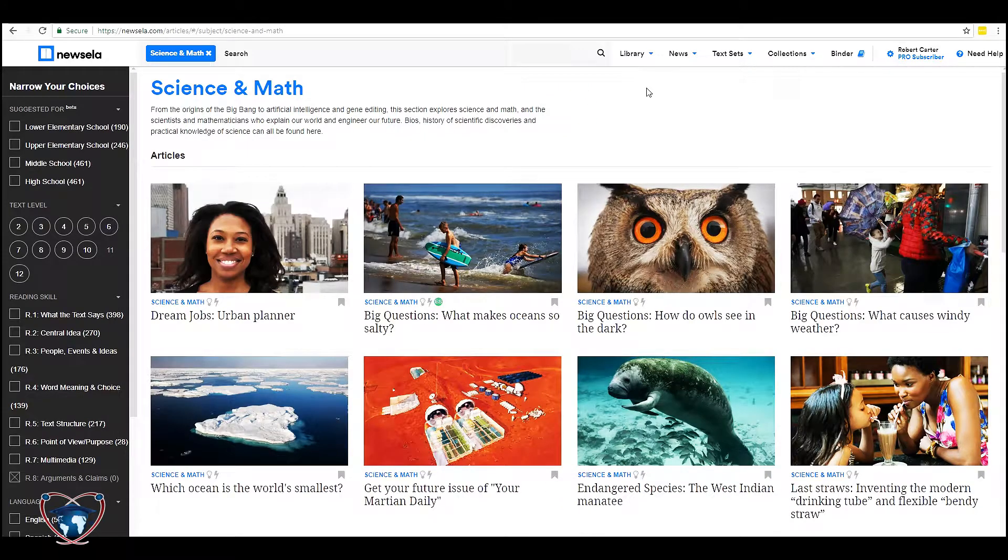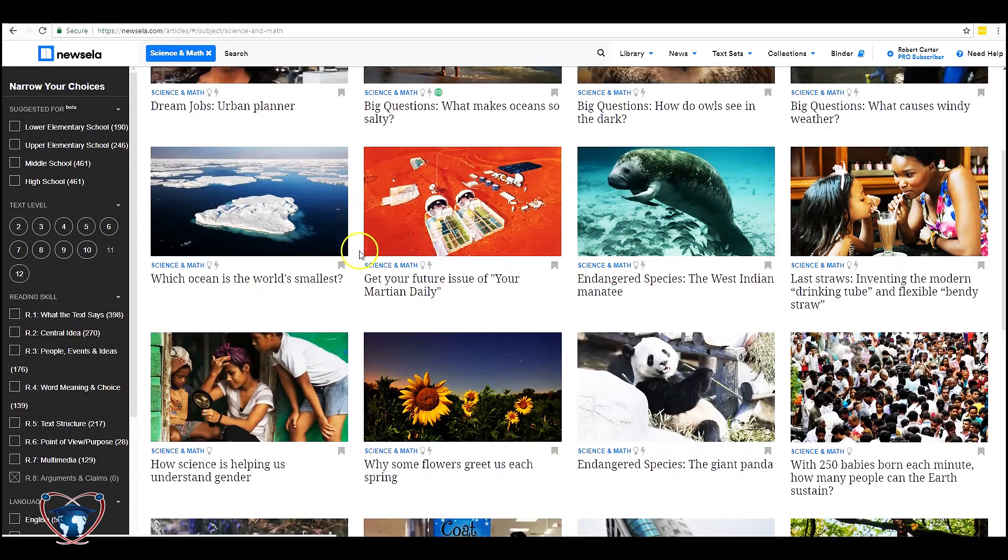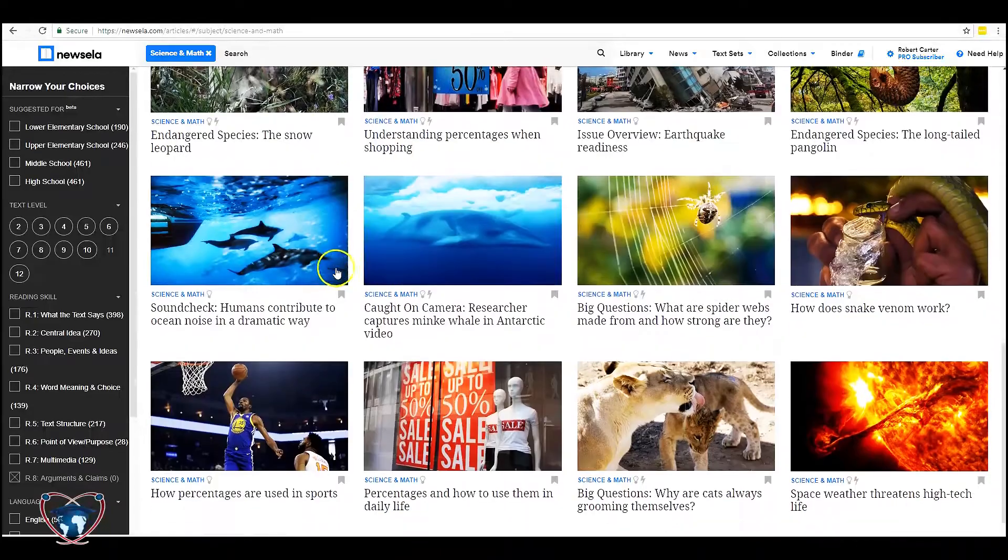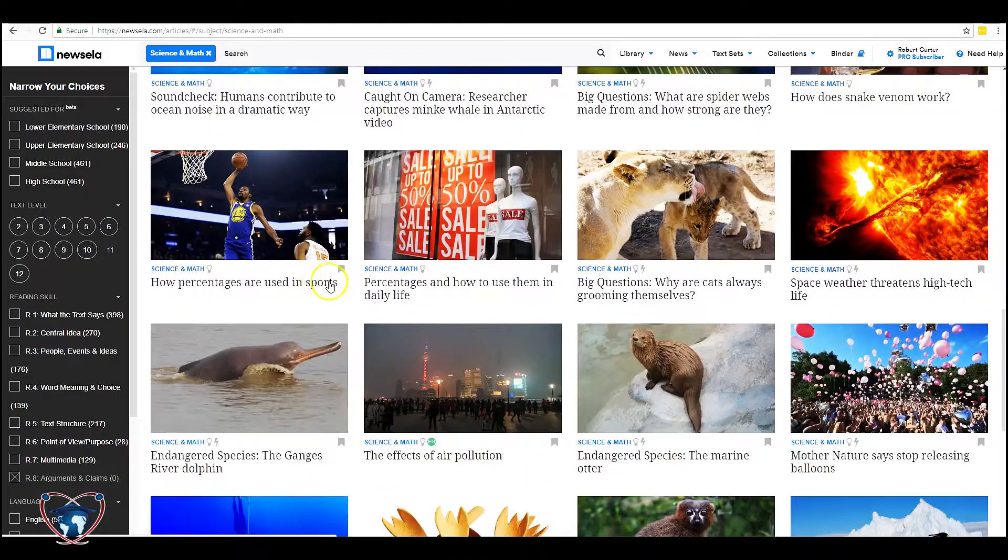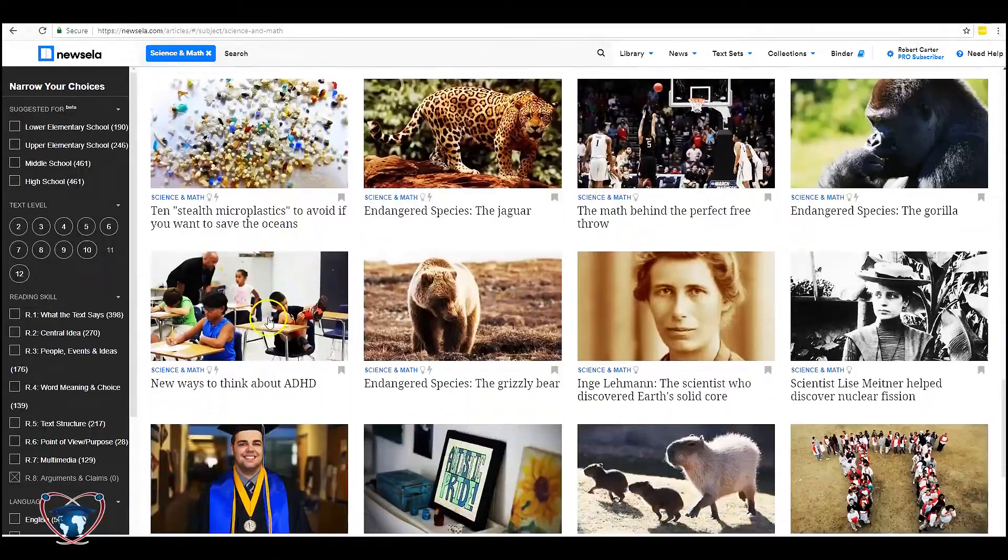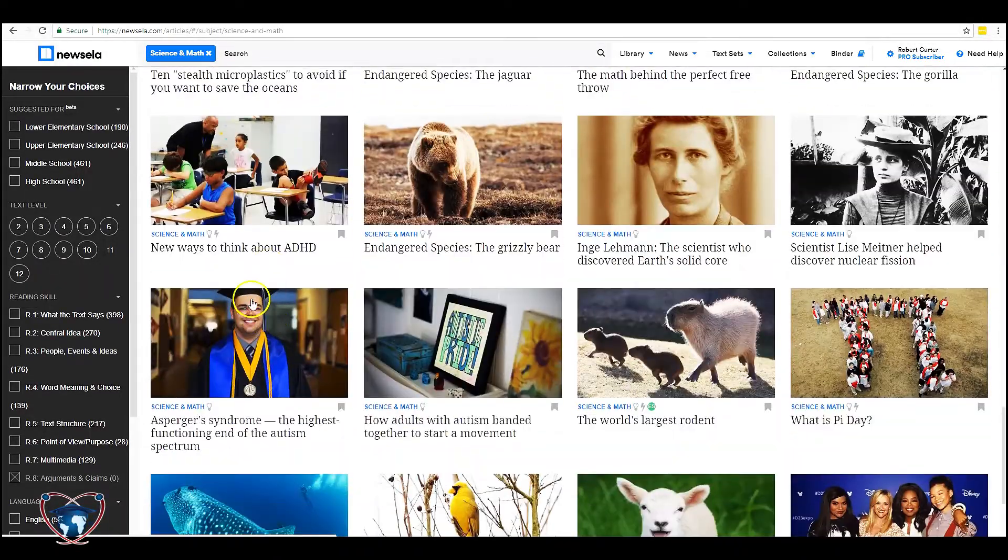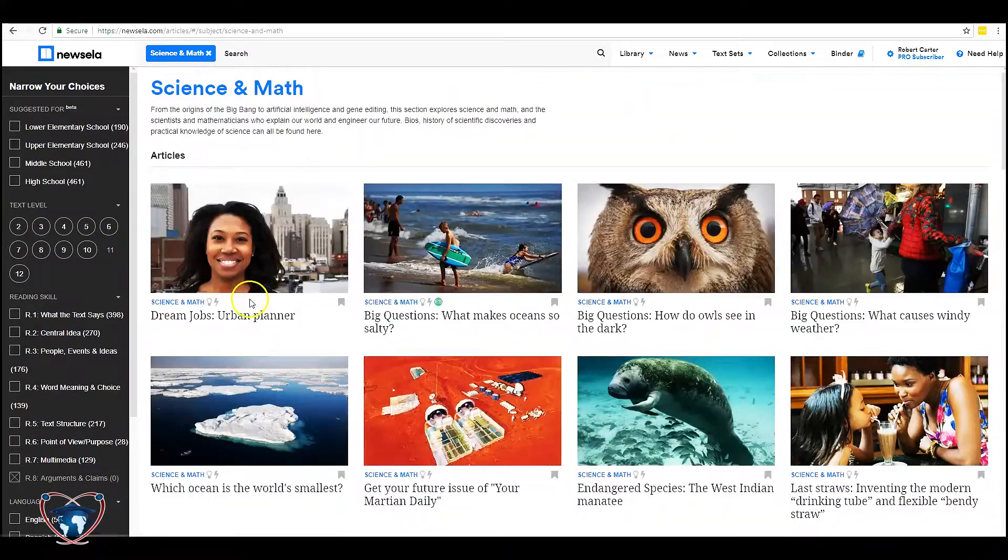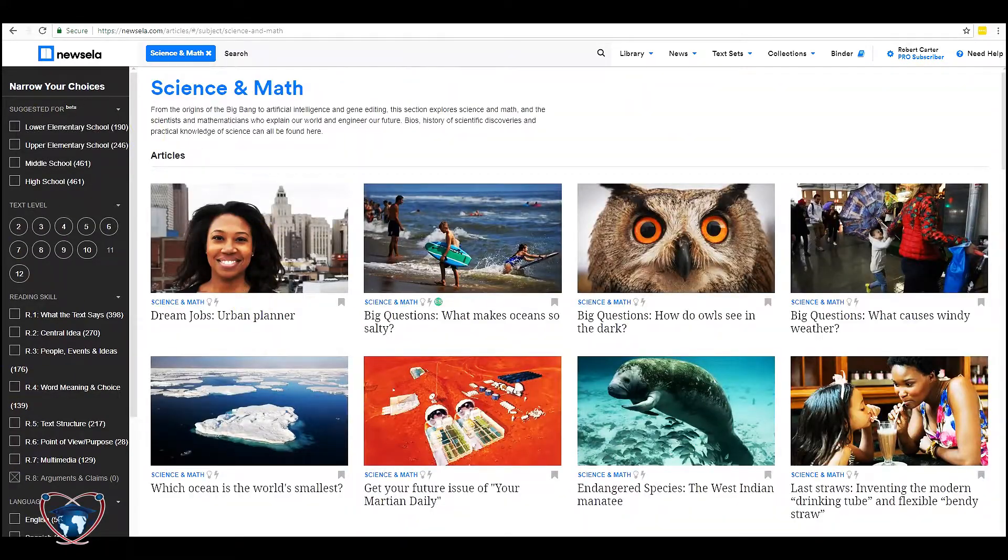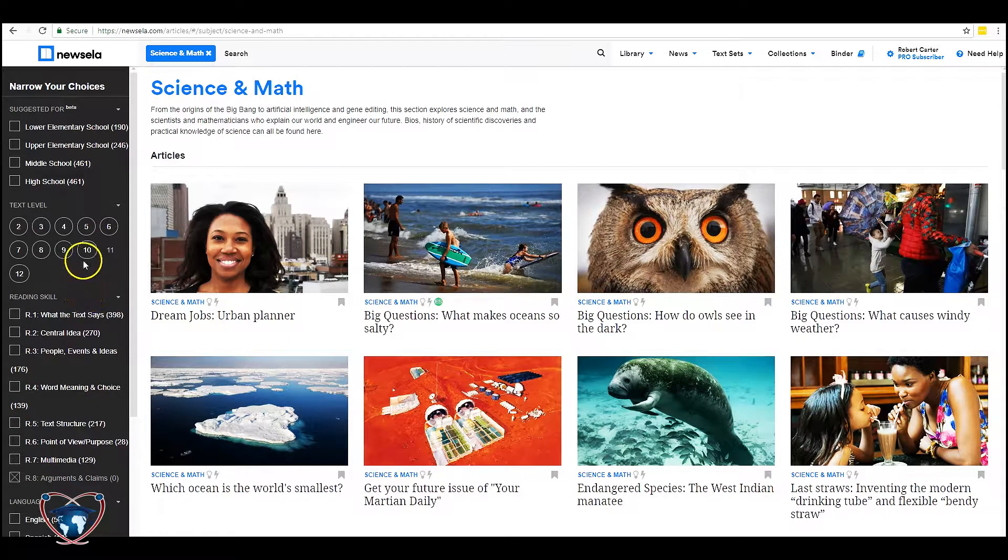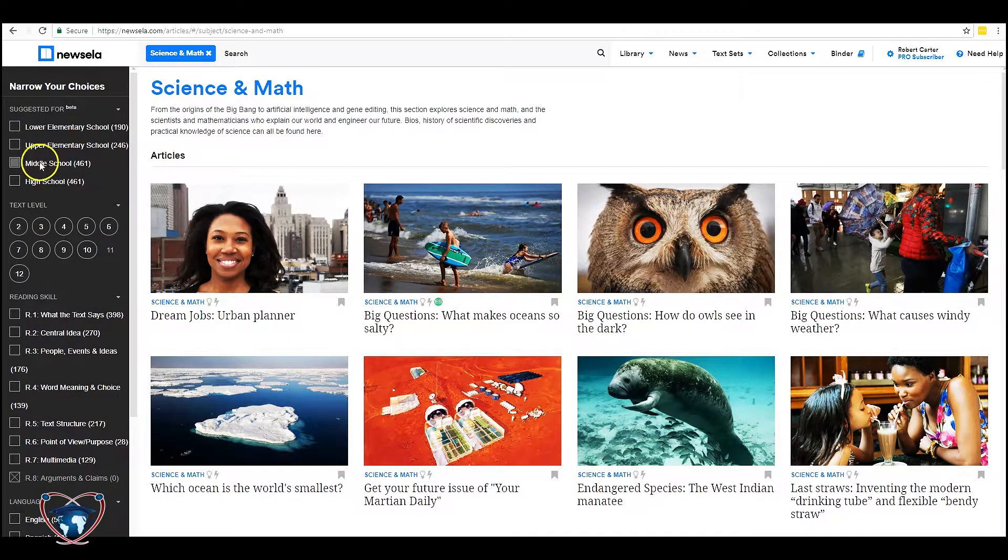Now this is a very general category. You're going to get a lot of hits on this. As you see there's lots of varied materials and as you scroll down it's going to keep giving you more and more. This is where we're going to use the narrow your choices options on the left-hand side here. We can go for elementary schools, upper elementary, middle school, high school.